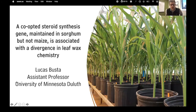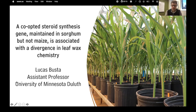Well hello everyone, my name is Luke Busta. I'm a new assistant professor at the University of Minnesota Duluth, and today I'll tell you a bit about some of the work that I did as a postdoc in Nebraska on sorghum, particularly in comparison with corn.